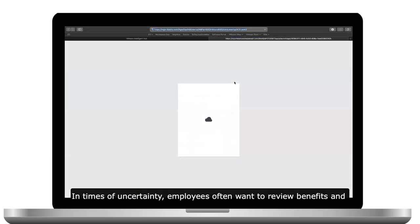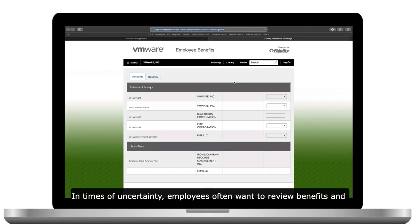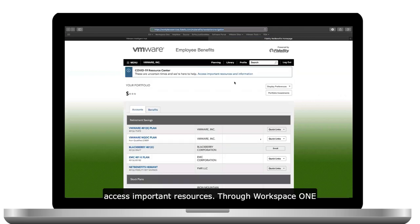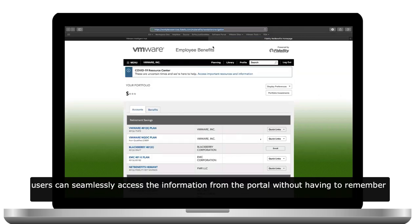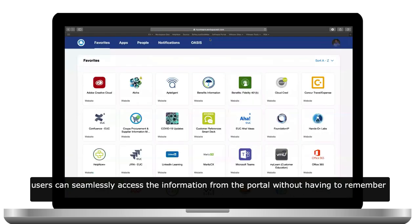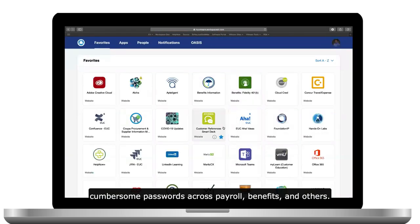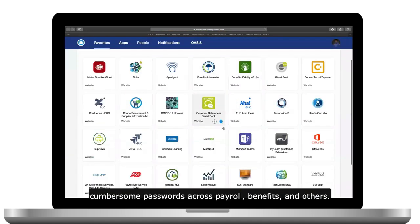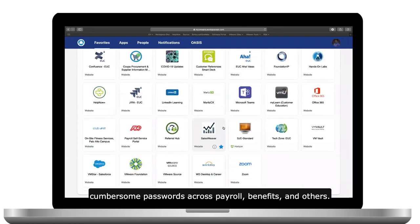In times of uncertainty, employees often want to review benefits and access important resources. Through Workspace ONE, users can seamlessly access the information from the portal without having to remember cumbersome passwords across payroll, benefits, and others.